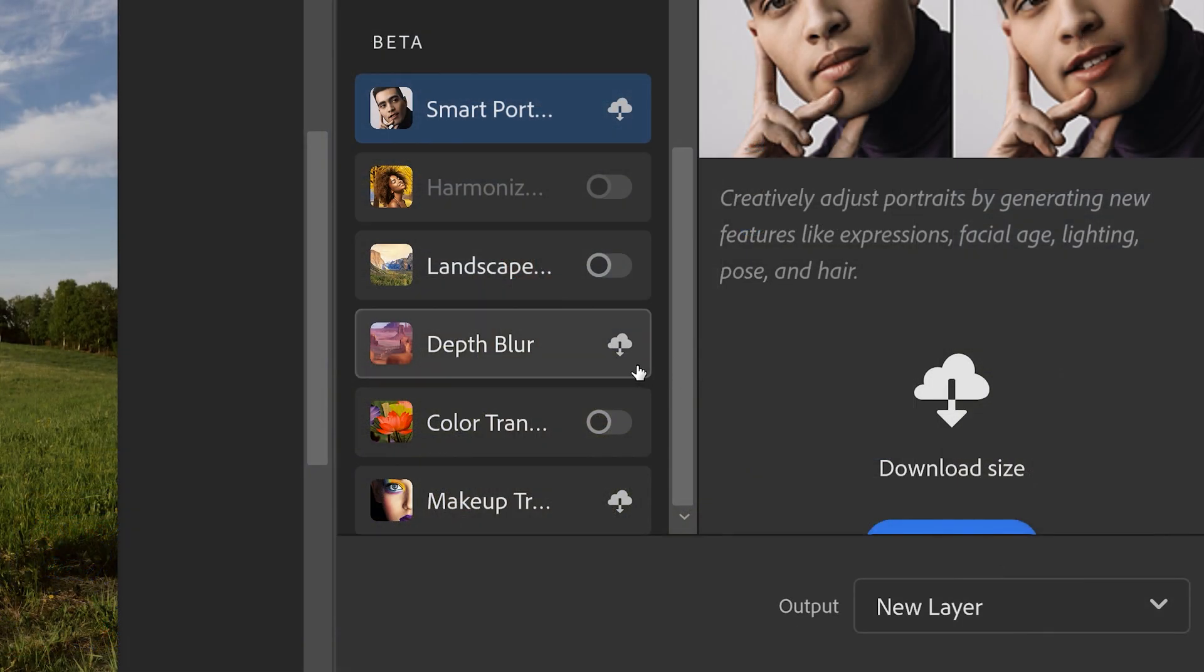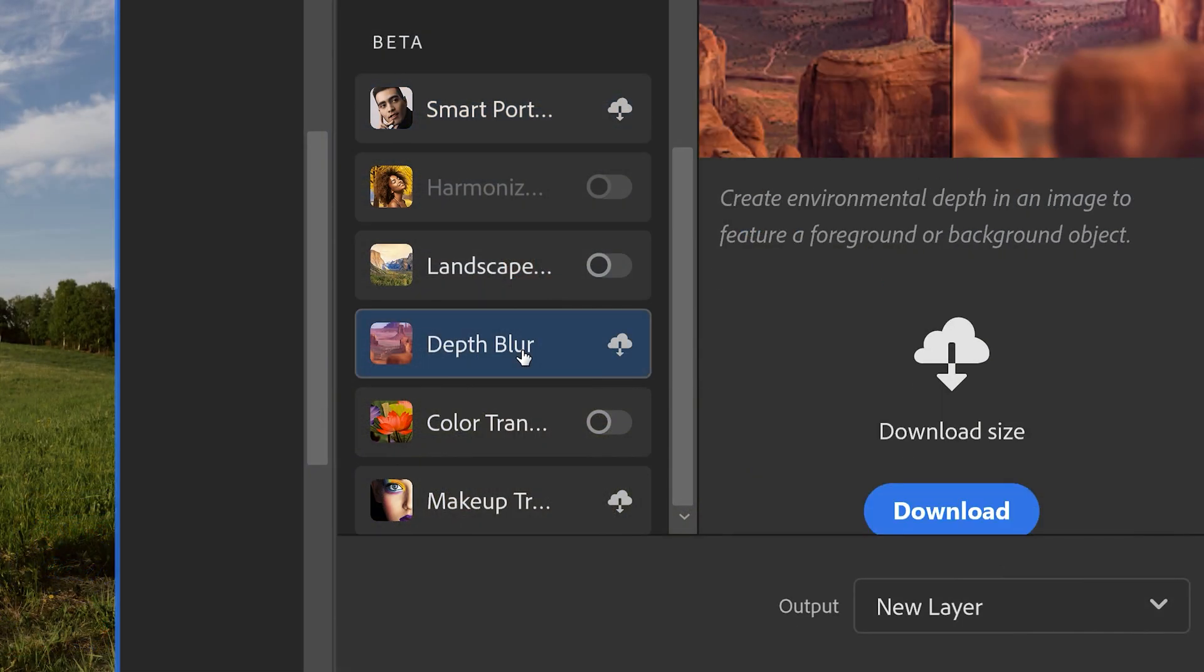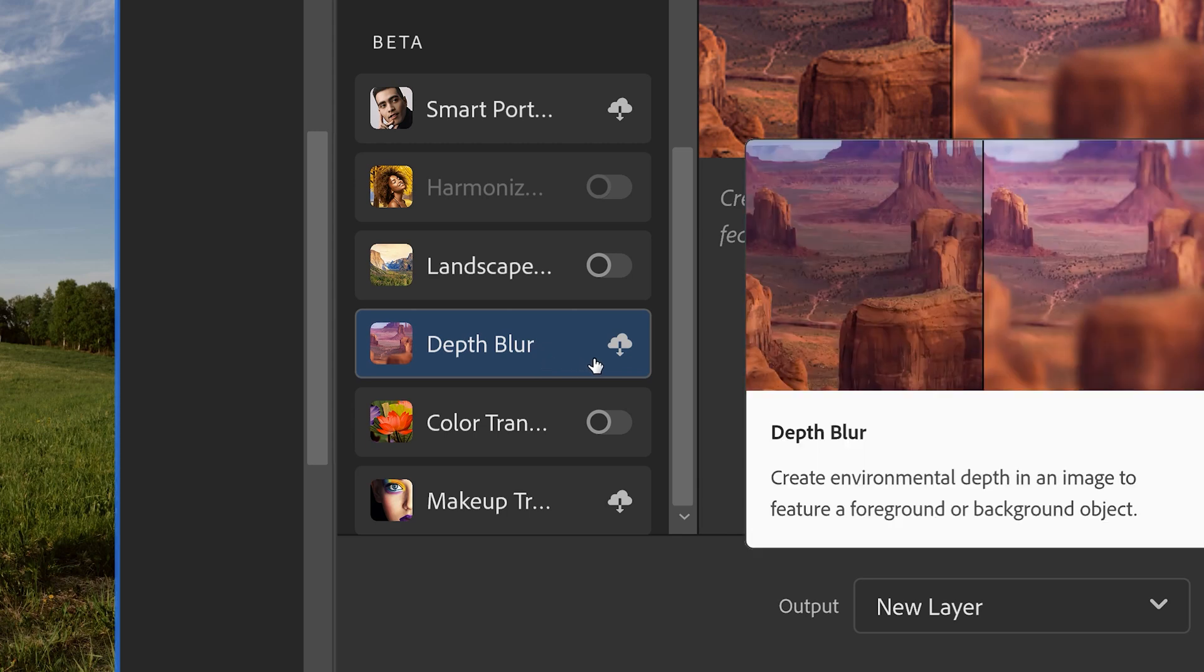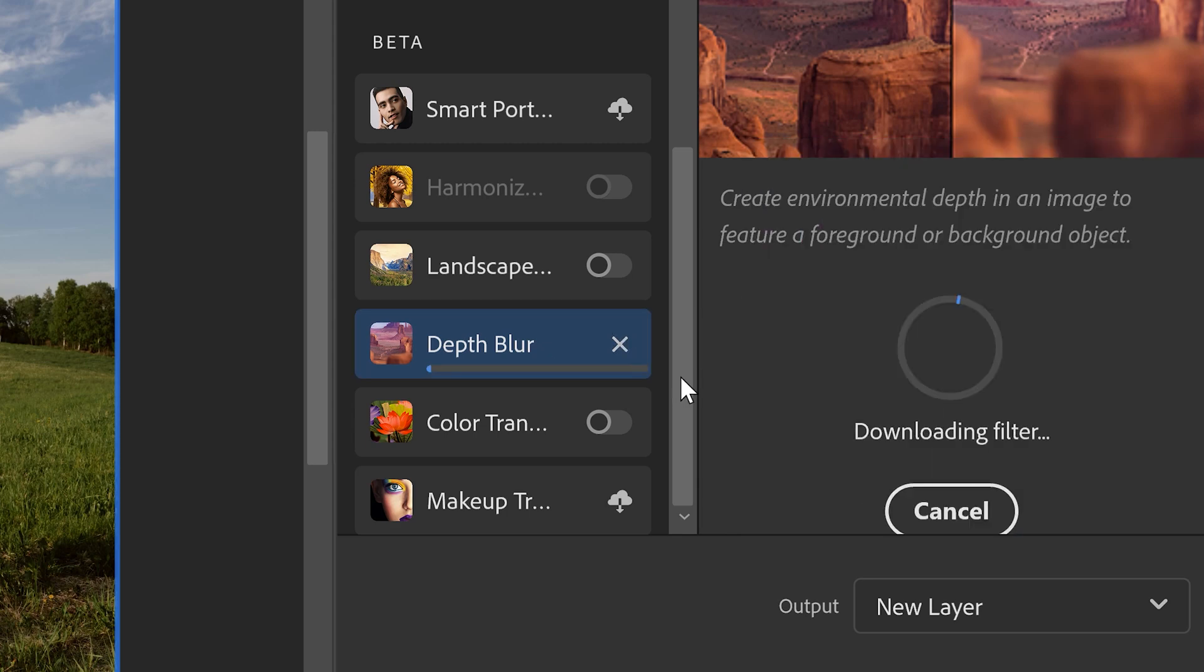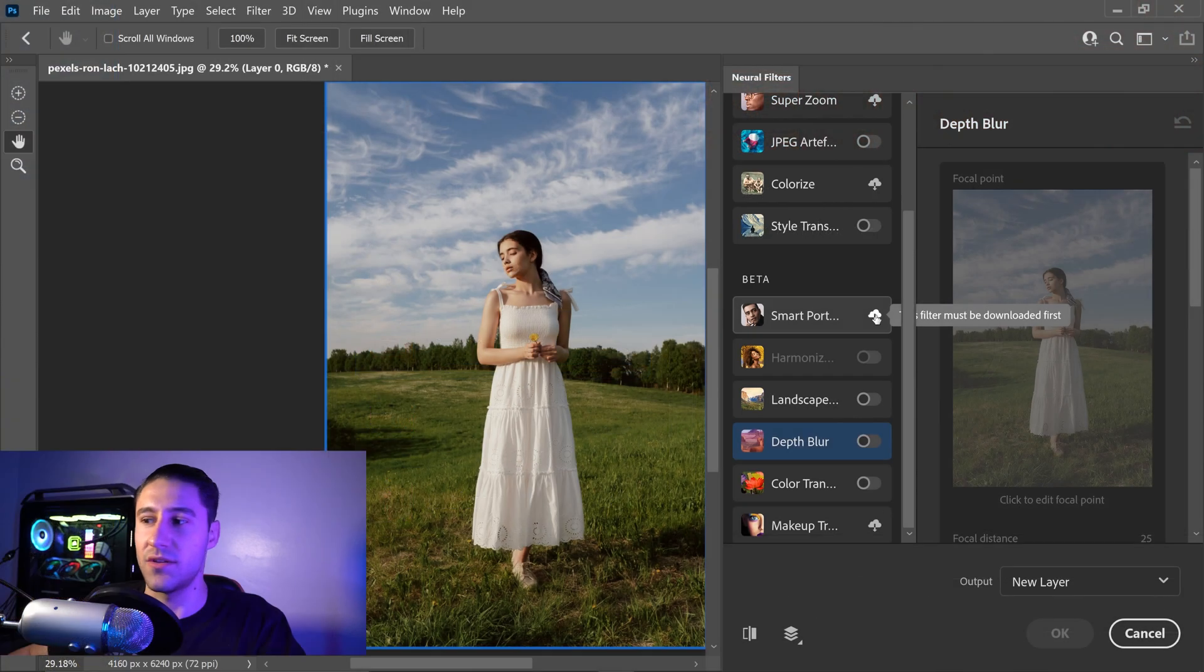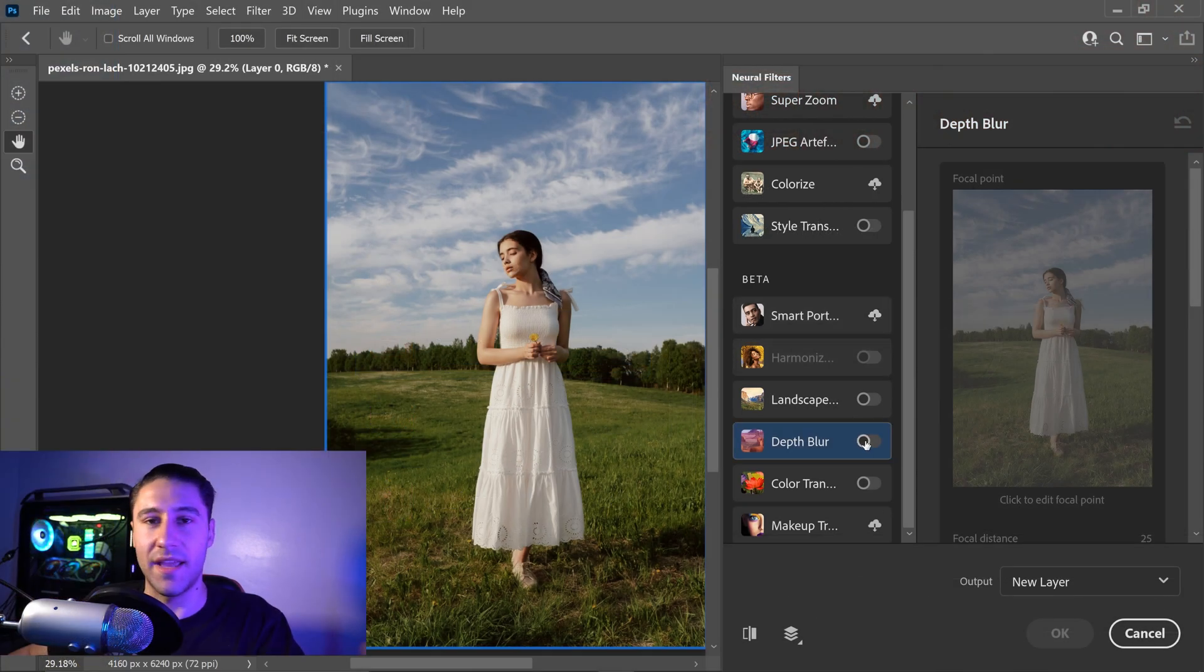Now if you've never used this one before, you want to first go ahead and click on the cloud icon to download this filter, and you can then enable this filter.